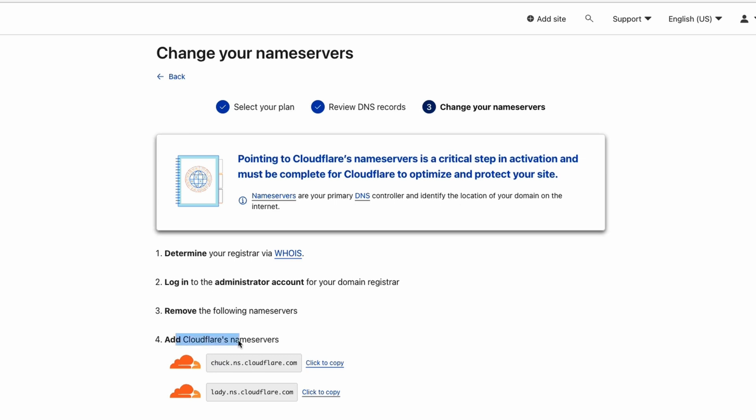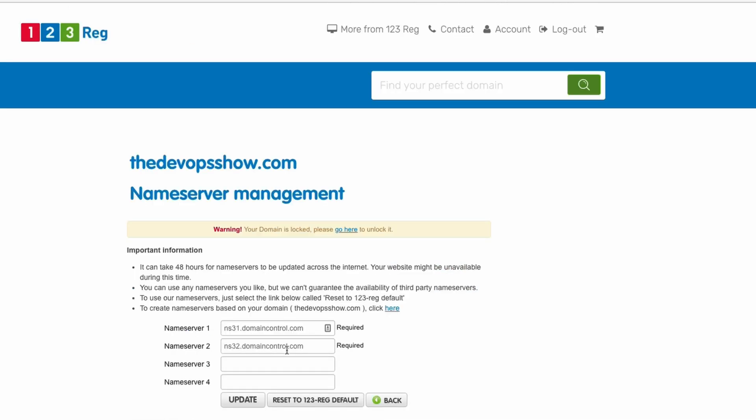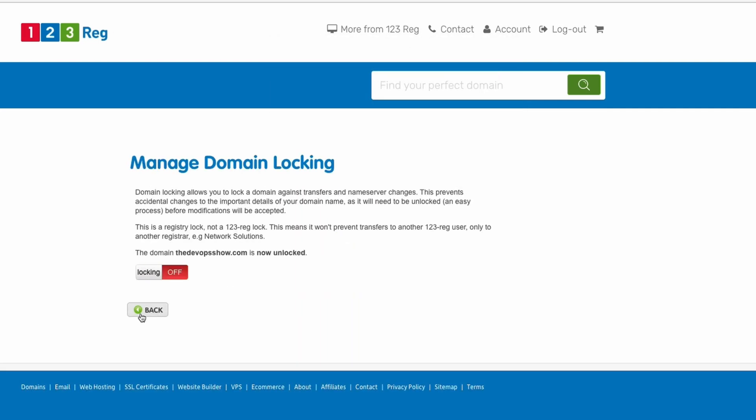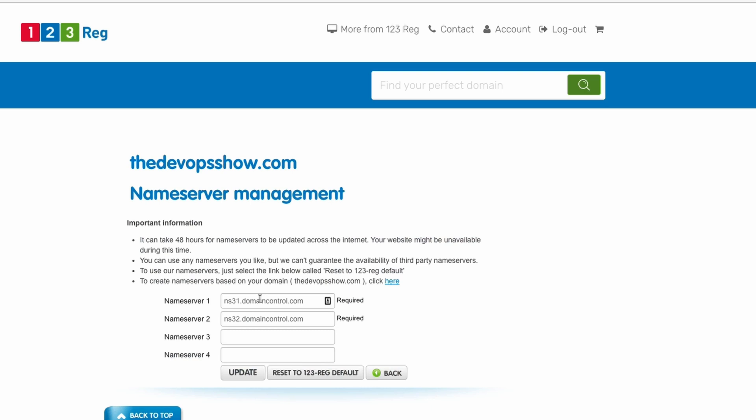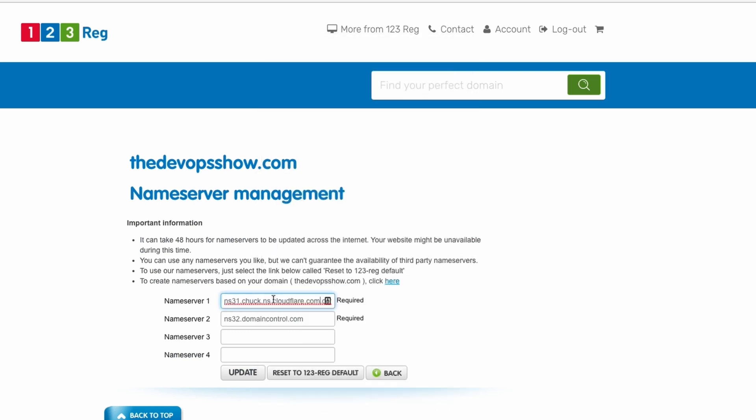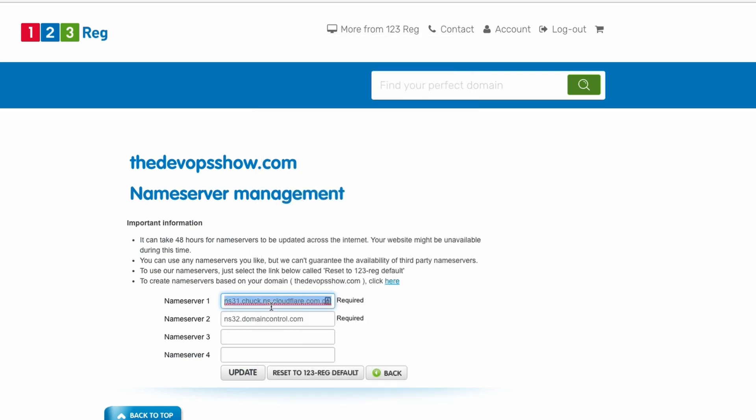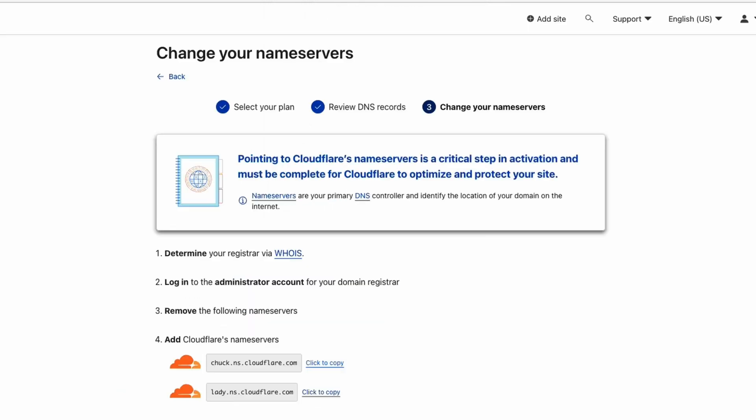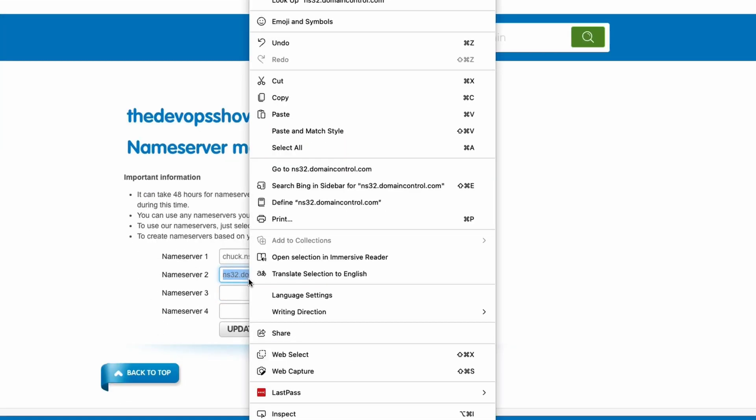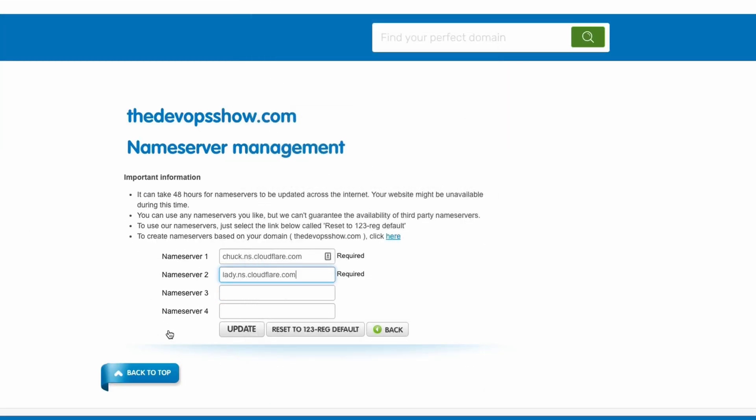I need to change the Cloudflare name servers to here and here. Let's take the first one, Chuck. I'm going to go over here. I'm going to change name servers. Oh, my domain is locked. Let me go and unlock the domain. I'm going to just change name servers. It is Chuck and lady. We do that. We hit update.